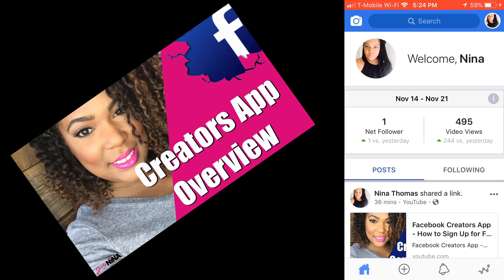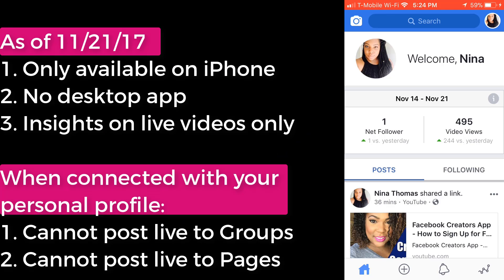Facebook released their new app called Facebook Creator app, and this app is all focused around live video, engaging with your audience, growing an audience, and really just becoming a video creator. If you record YouTube videos or any kind of live videos, this shouldn't be new to you. There's a whole YouTube creators community, a Periscope creators community, things like that.